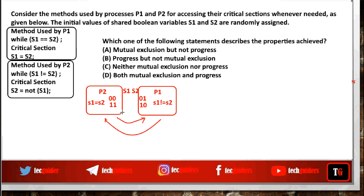There is strict alternation between the processors, so this is the same as the previous algorithm. Mutual exclusion is guaranteed: as long as p1 is inside the critical section, s1 is not equal to s2, so p2 cannot enter. Similarly, as long as p2 is inside the critical section, s1 equals s2, so p1 cannot enter. Since there is strict alternation, progress is not guaranteed.